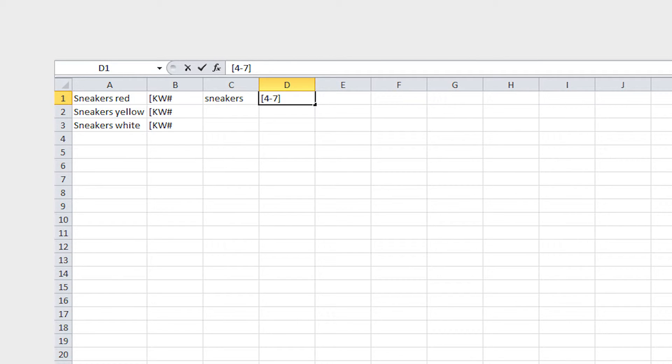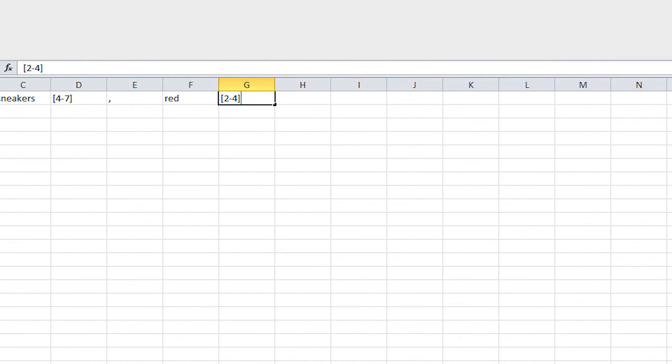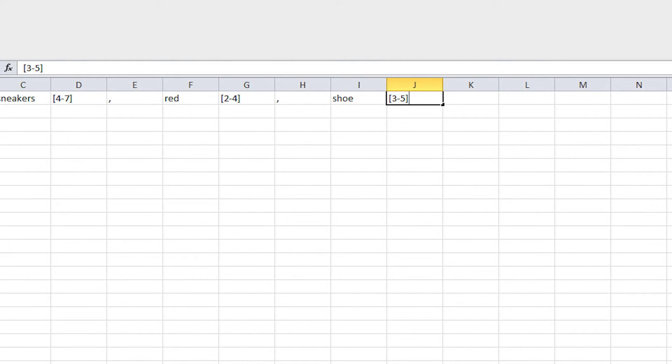Then, if including multiple keywords, insert a comma and the second keyword for this order in the subsequent column, and so on. Once you have all of your keywords entered, close the keyword coding with #. Continue using this method for each order in a new row.